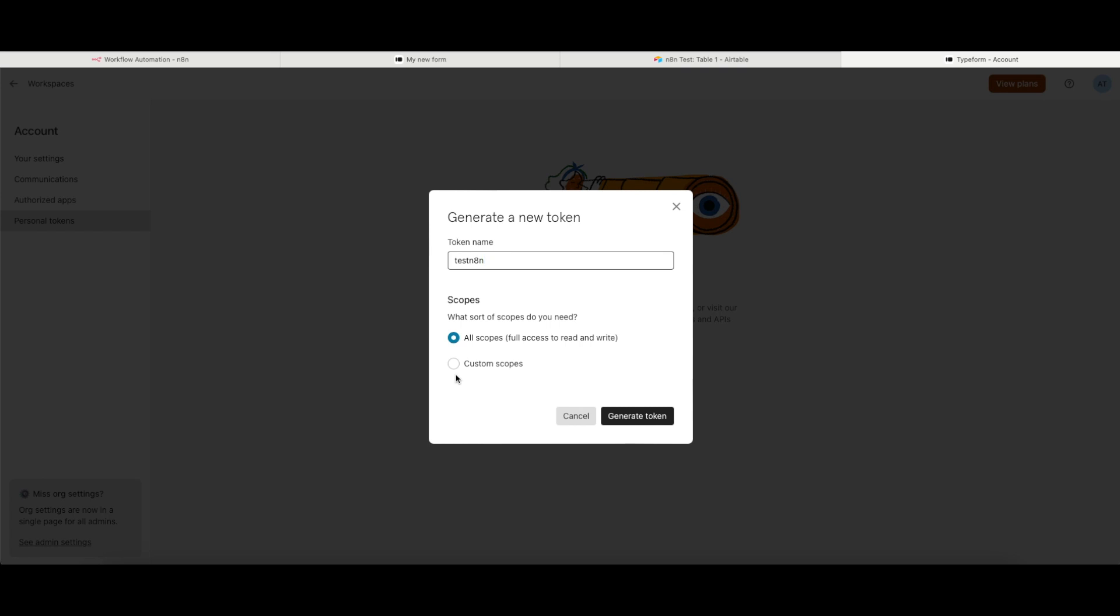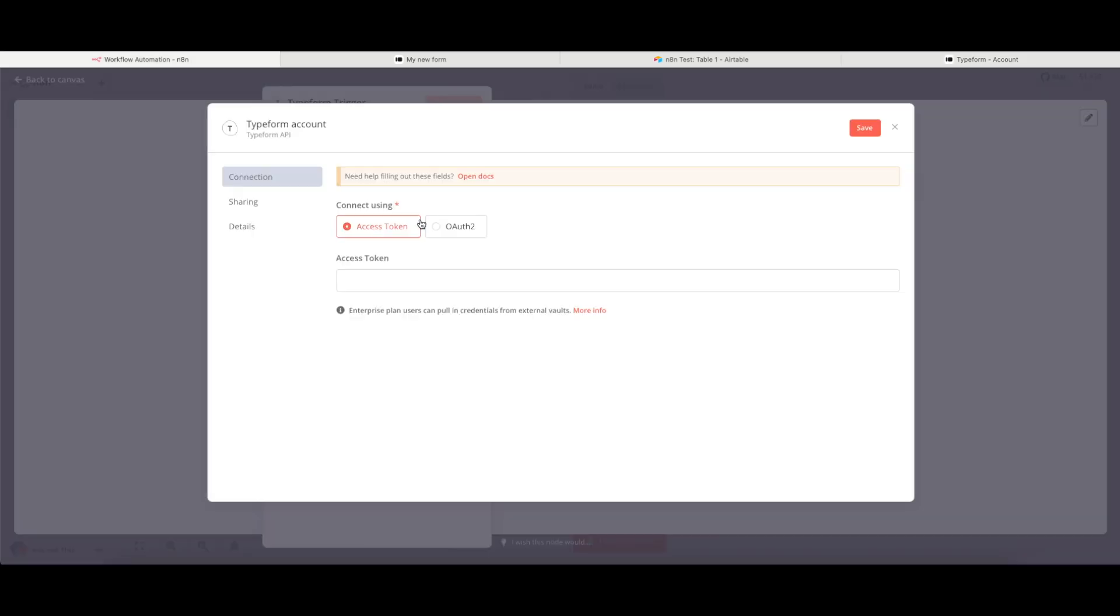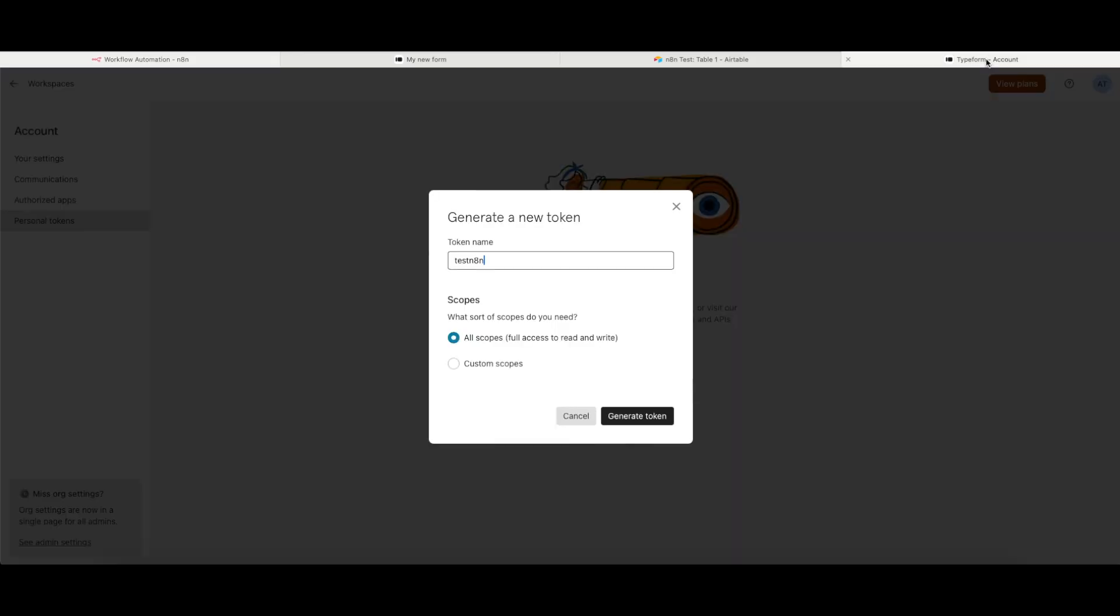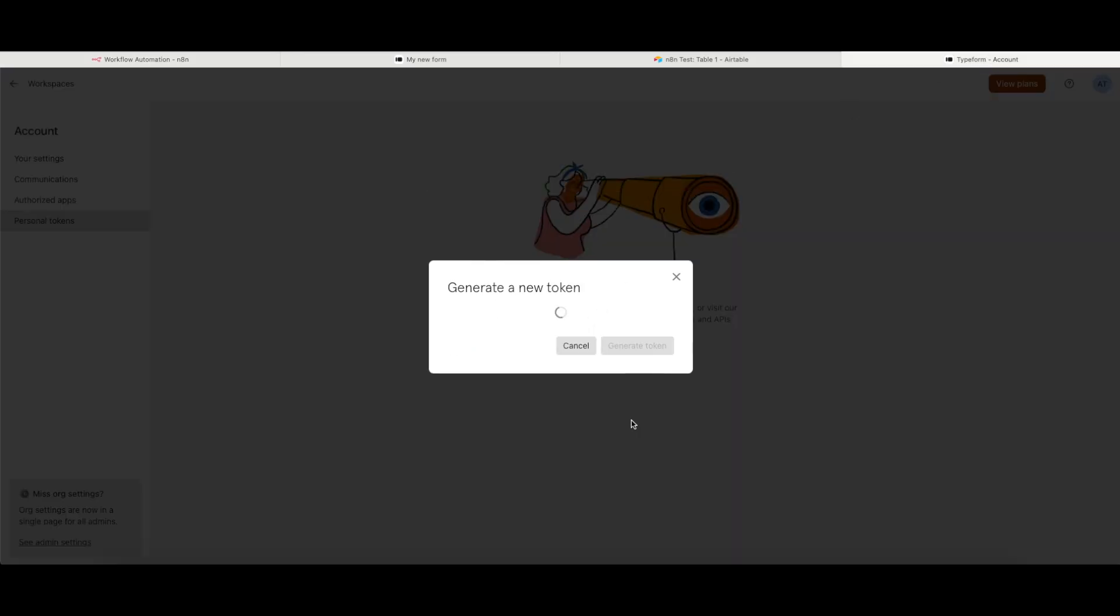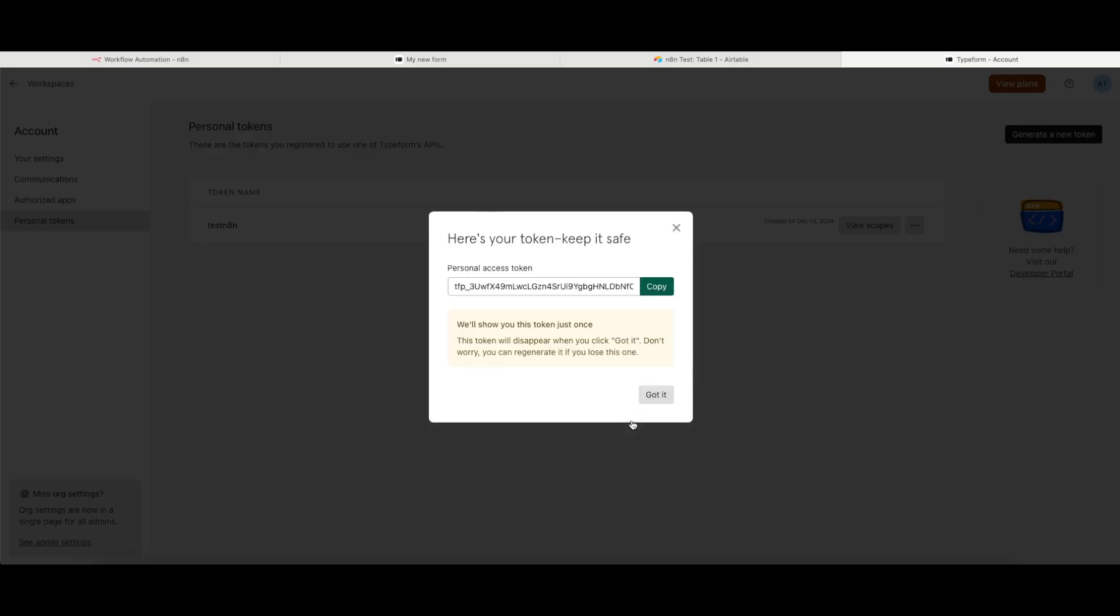In some cases, N8N will tell you in the Credentials window which scopes you need access to. In this case, it's not doing that. So to make this easy, I'm just going to give it access to all scopes, and then click onto Generate Token.